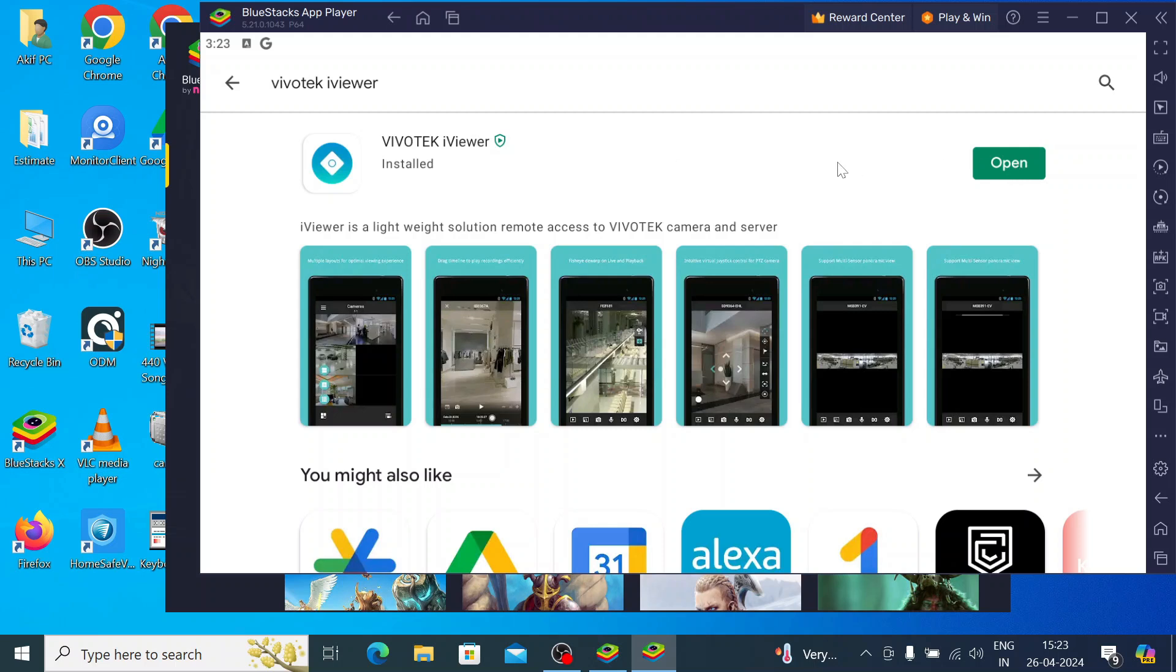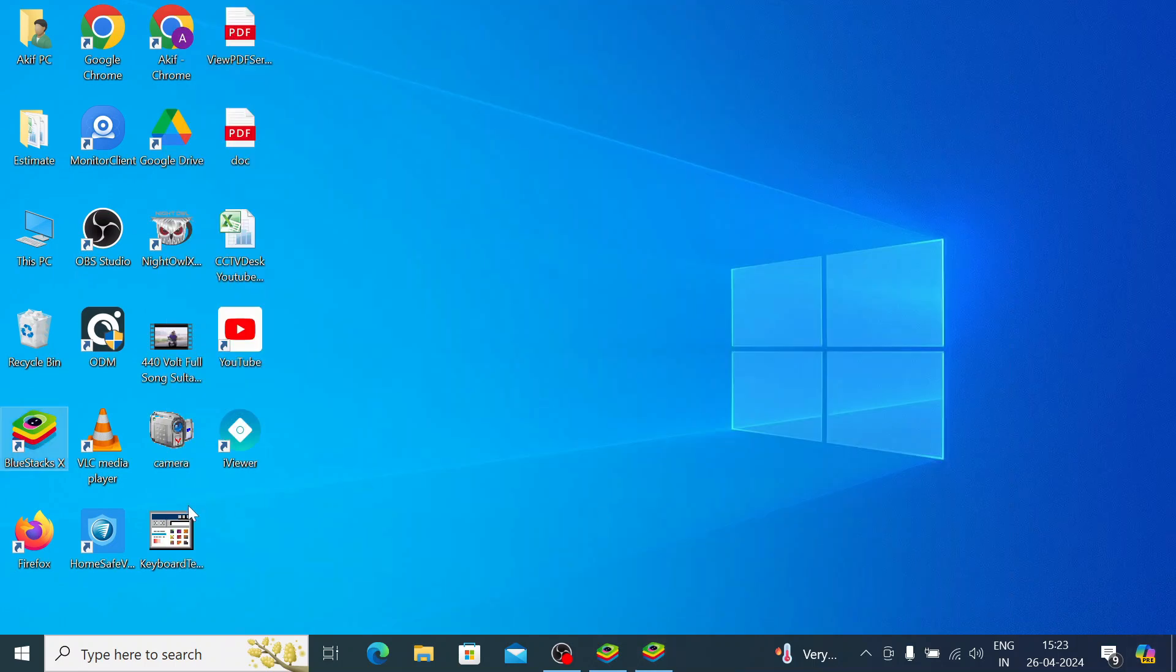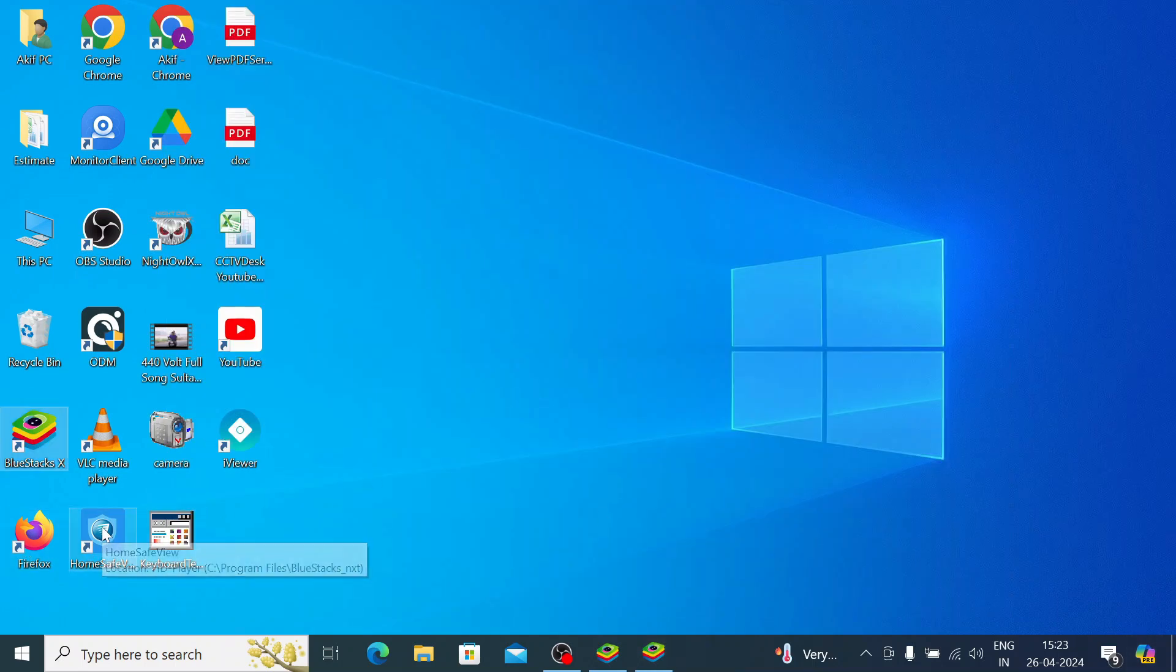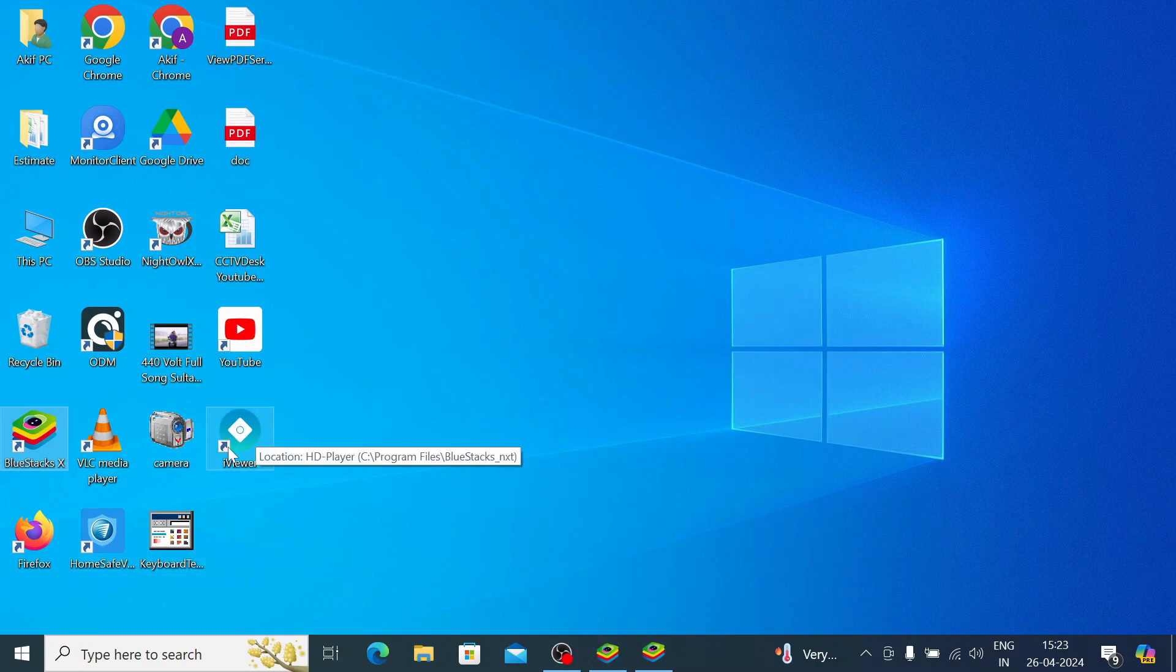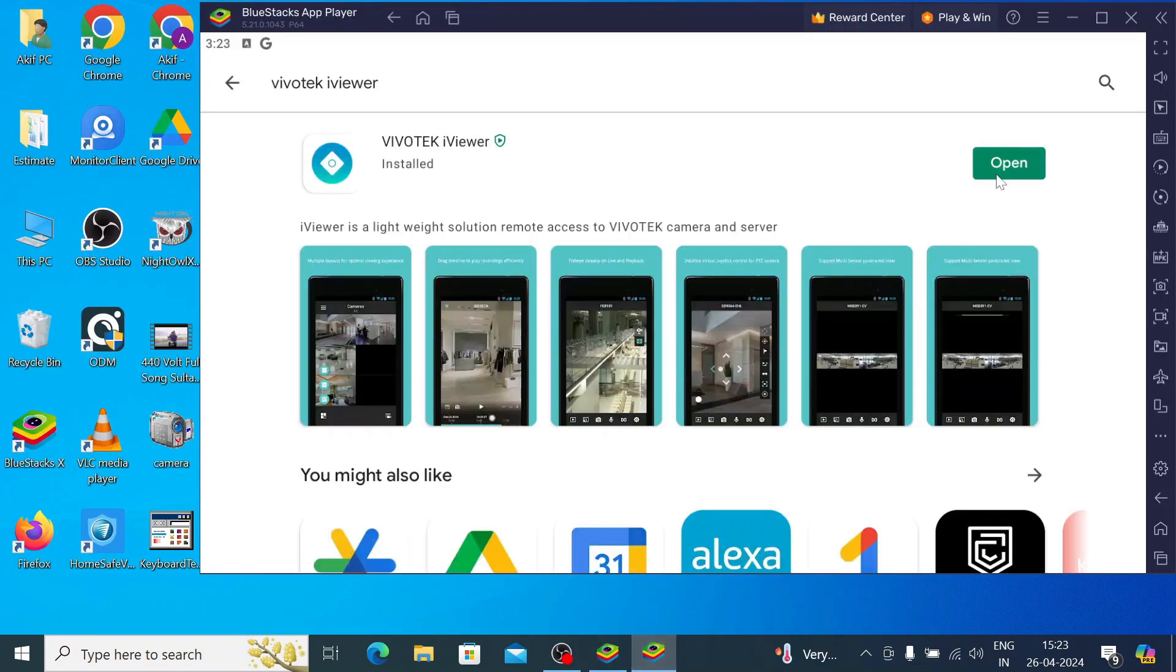Now, you will see this is installed. You click on the open button. One more thing I would like to discuss with you that when it is completely installed, you find that icon on the desktop also like this. When you click on this, it will directly open the app. Just click on open.